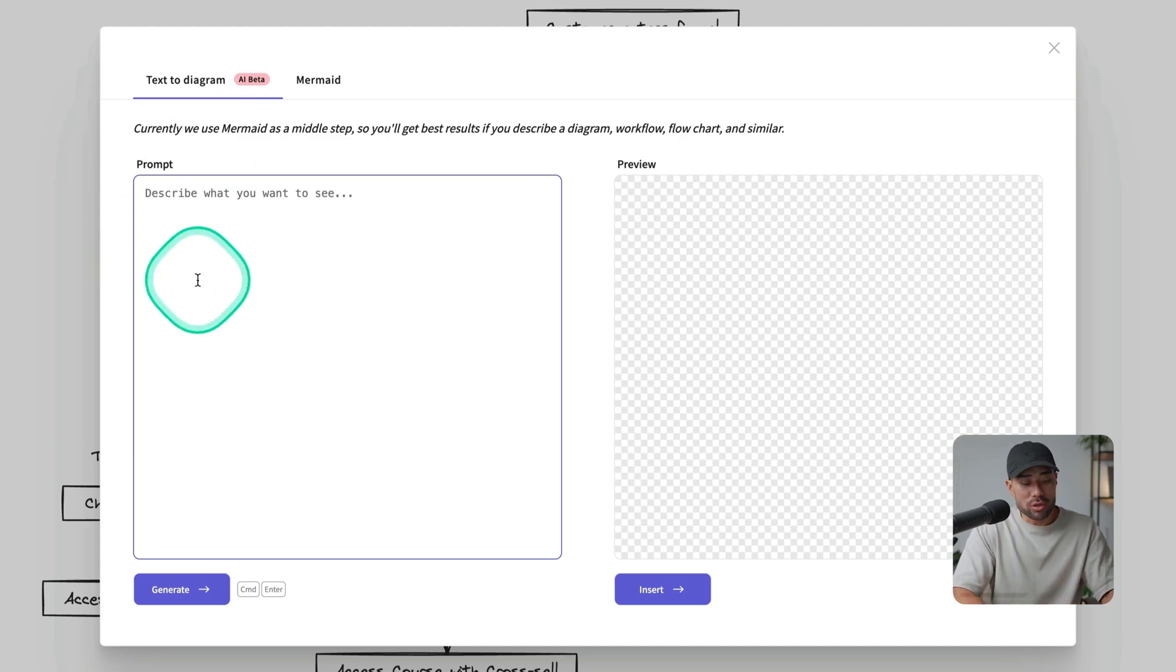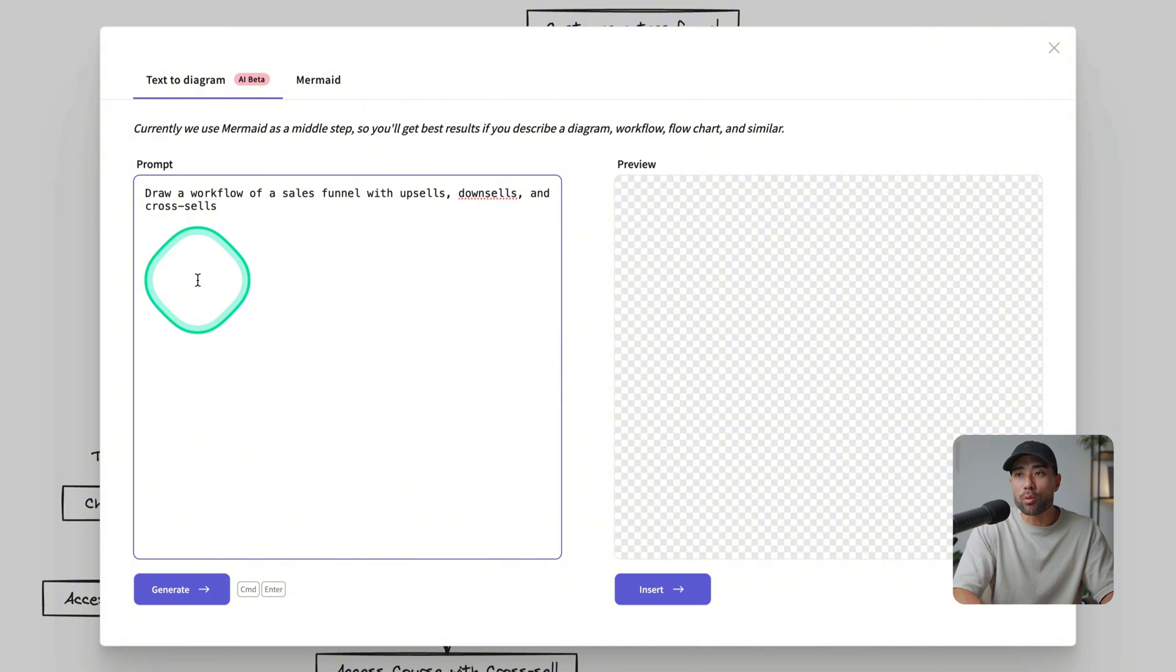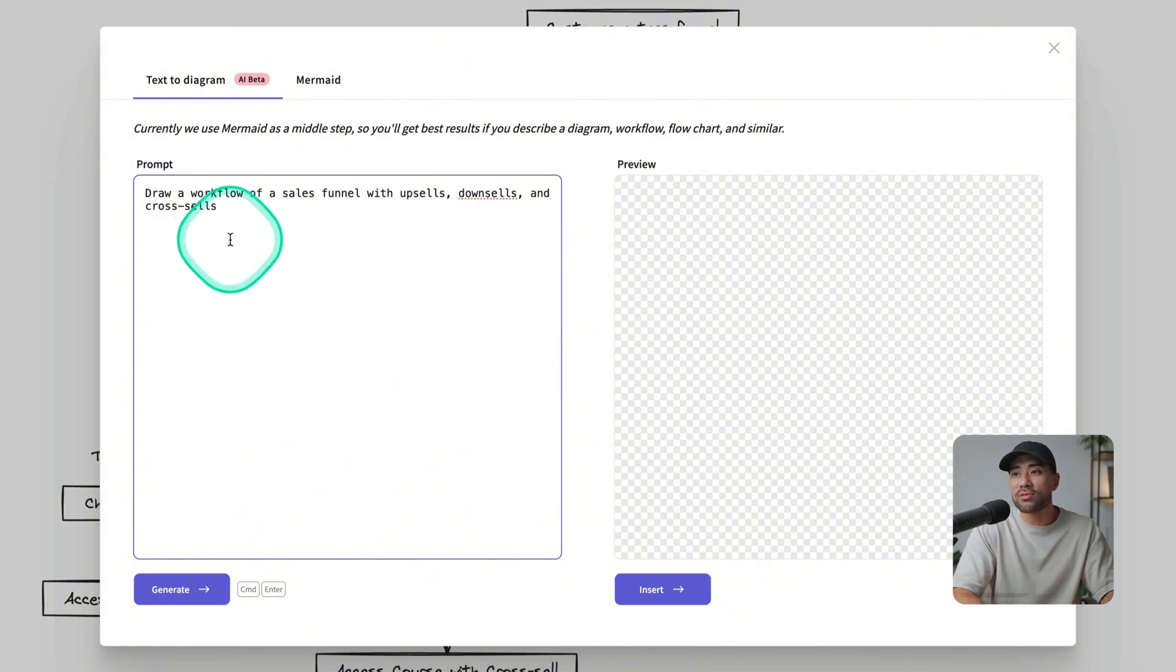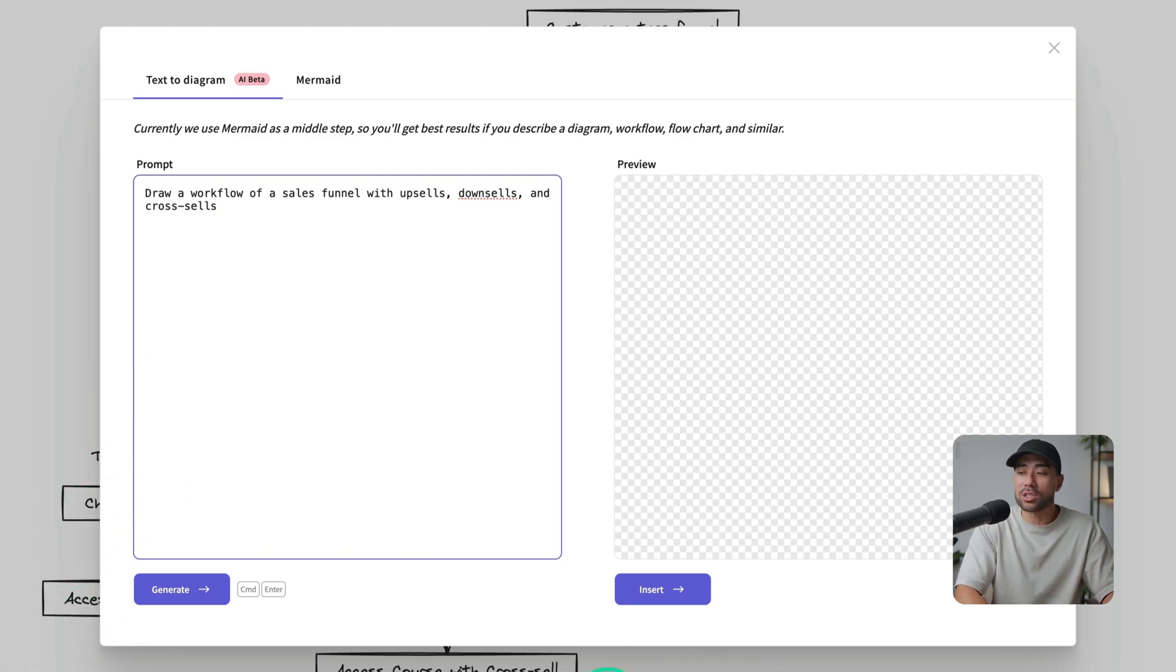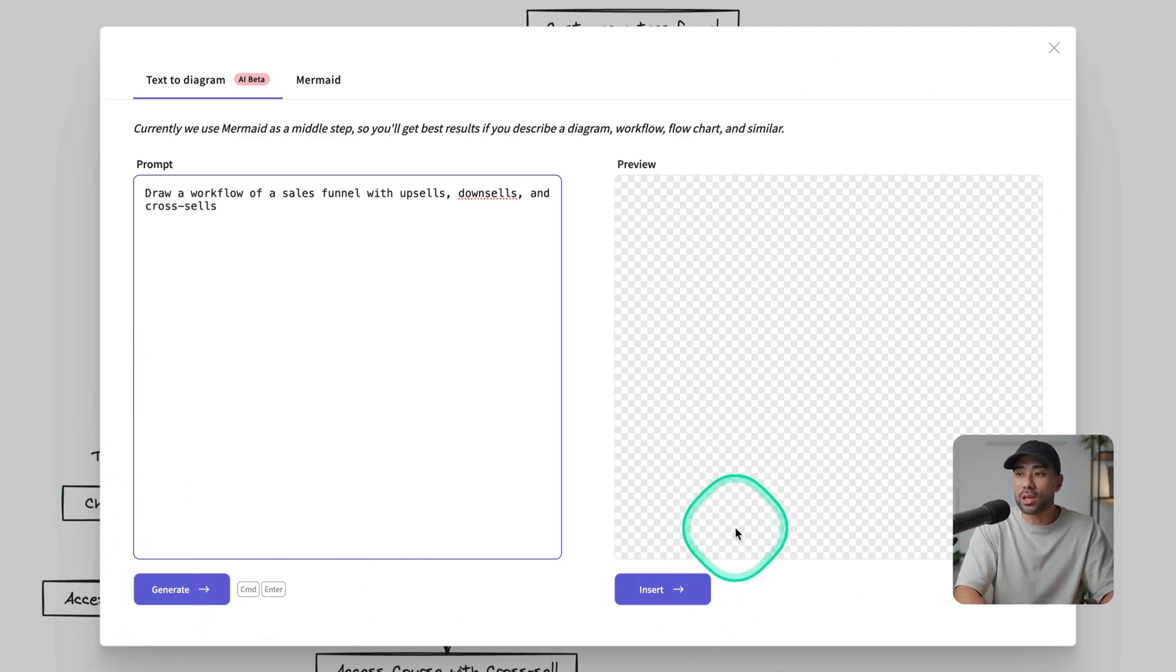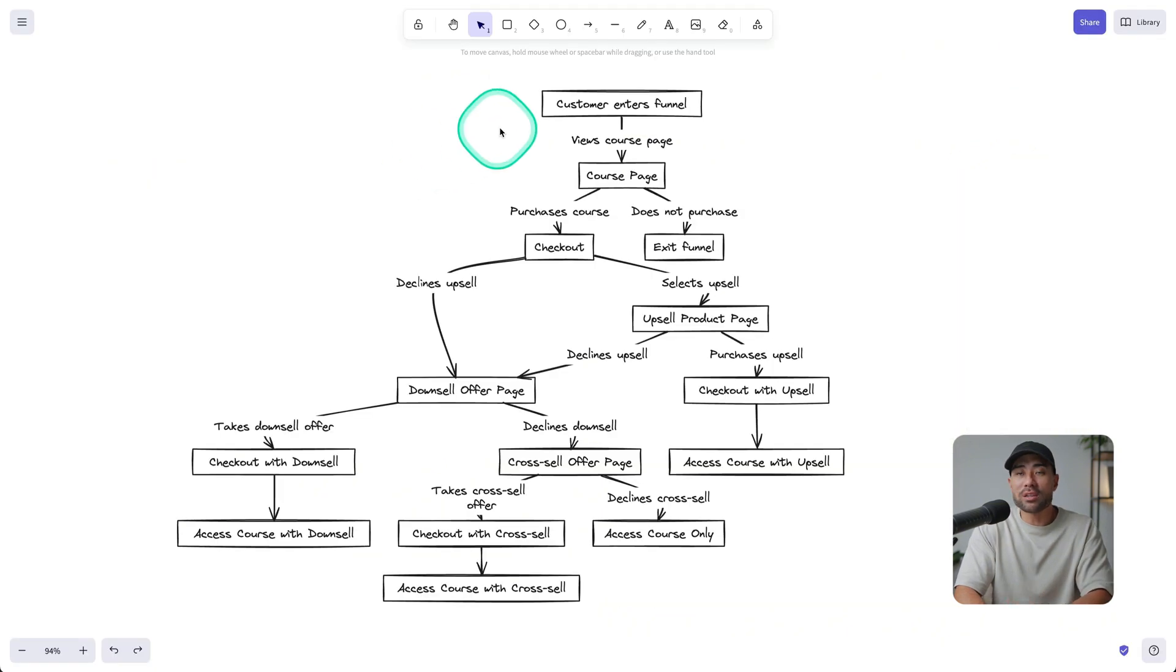But what you do here is enter and describe what you want. Let's say draw a workflow of a sales funnel with upsells, downsells, and cross-sells, which is what I did to generate what you just saw. And then once you click on generate, you'll see a preview here, and then you can insert it. Once you've inserted it,